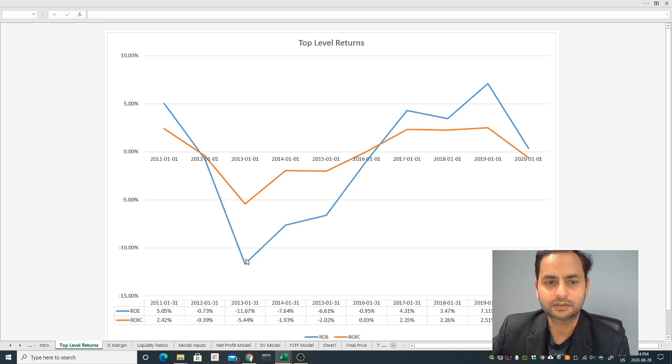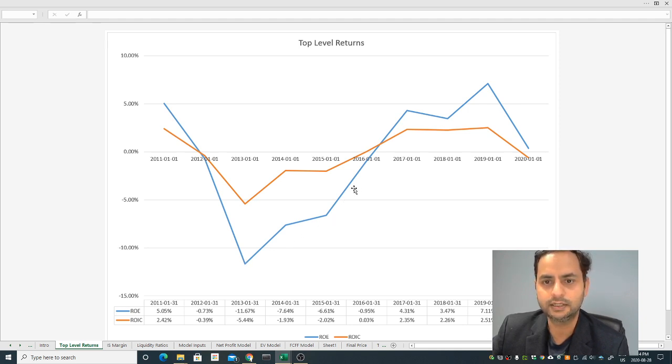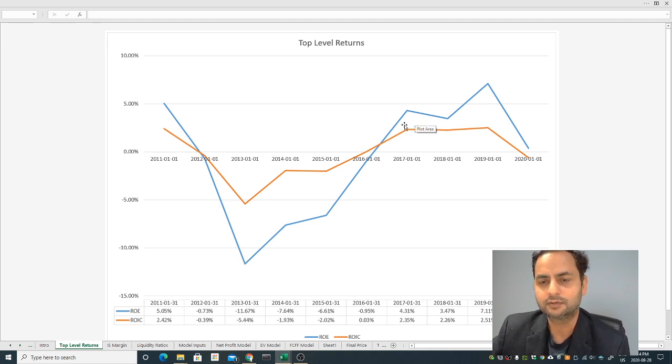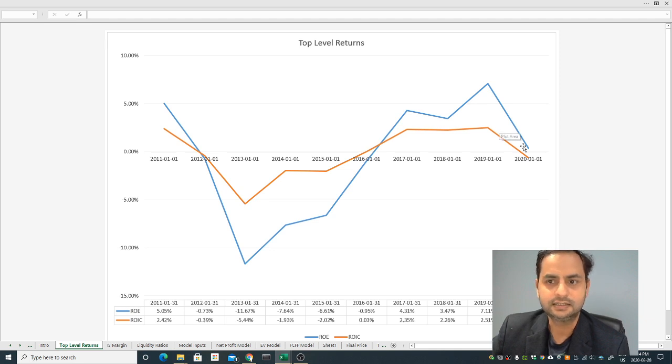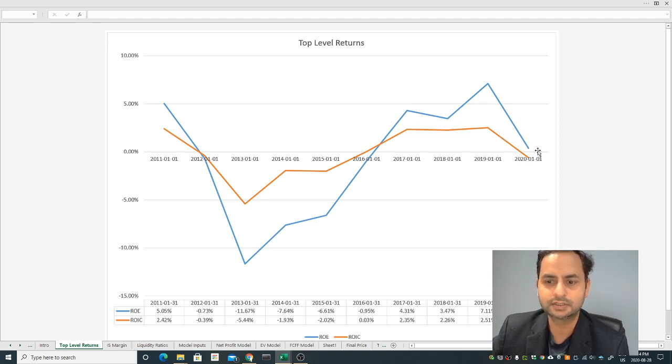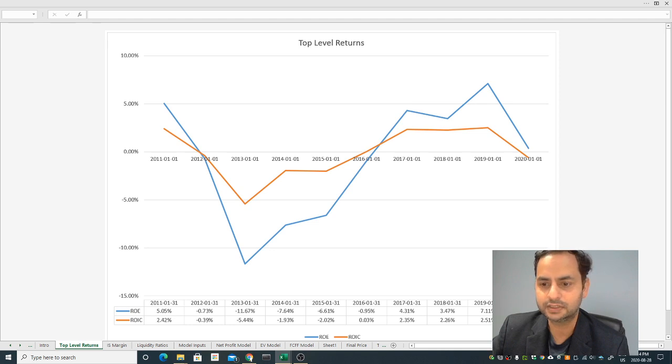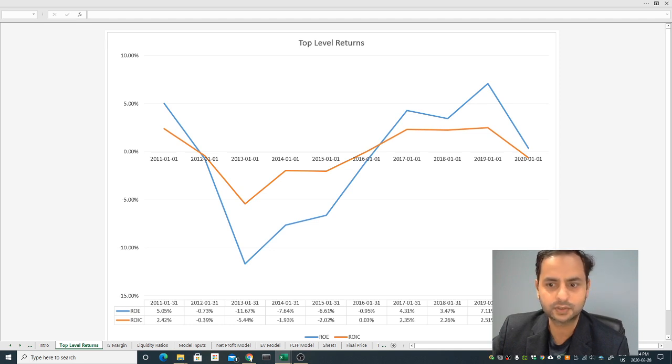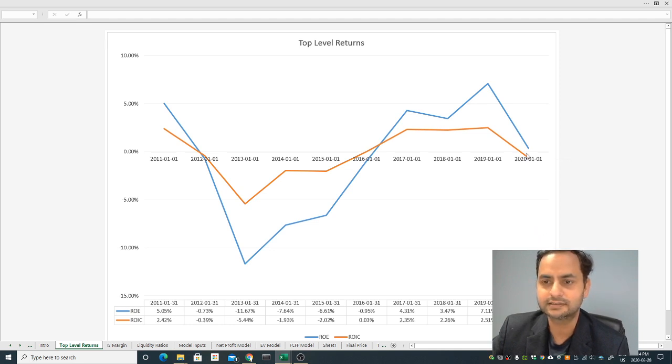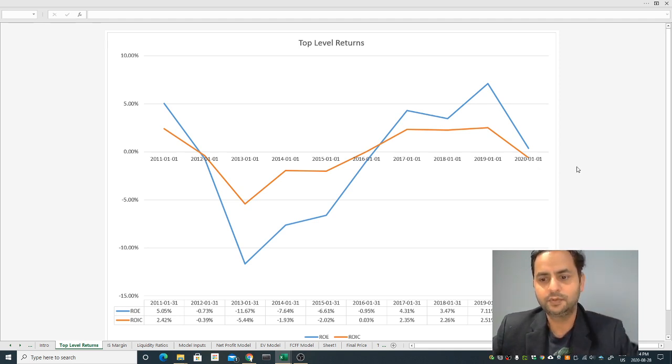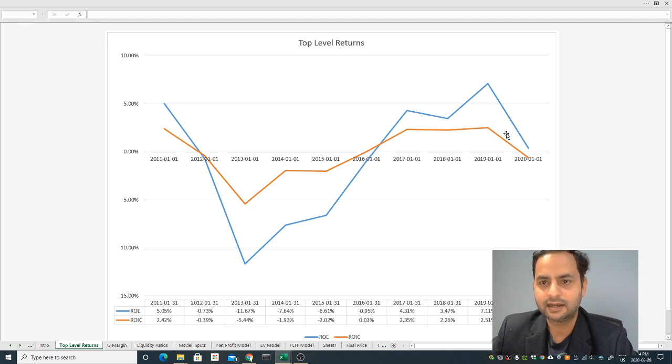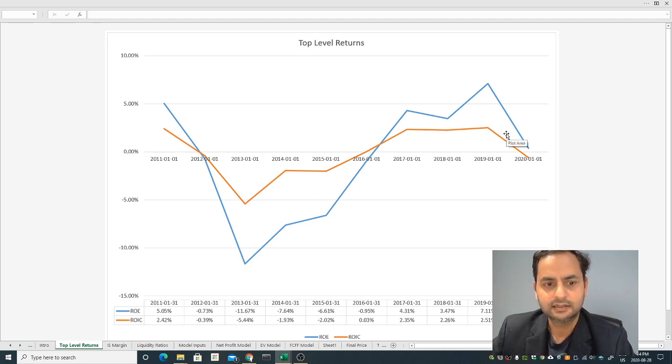From 2013 onwards the company does a good job and increased its return, but again from 2017 it dropped again. Very clearly we can see it's very close to zero percent return and even the return on investment capital which I'm looking at is negative, below zero. This means the company does very poorly in recent years.